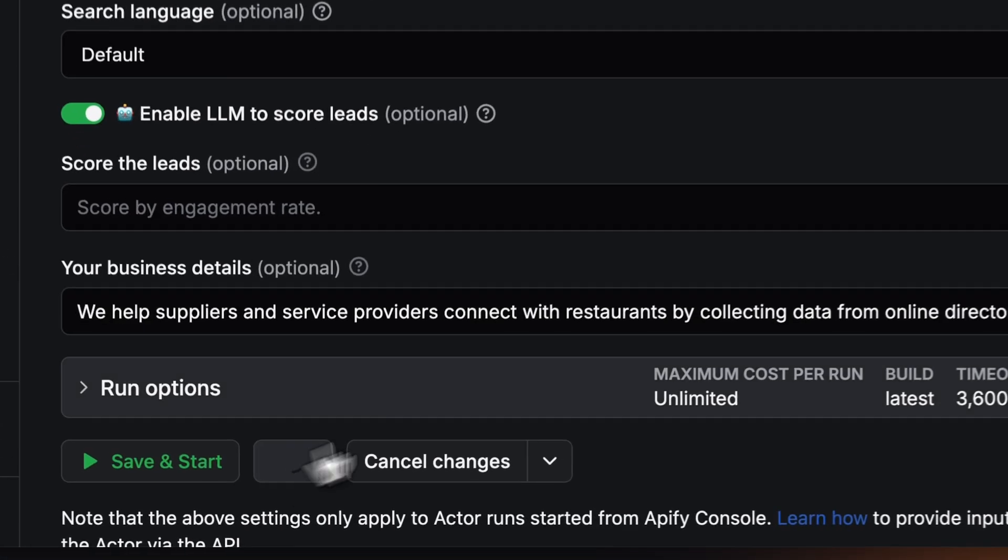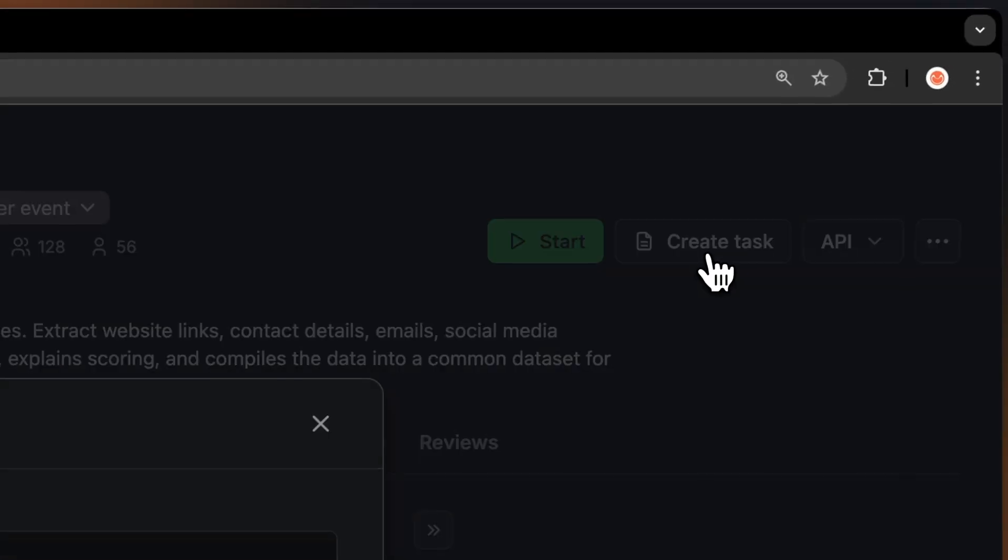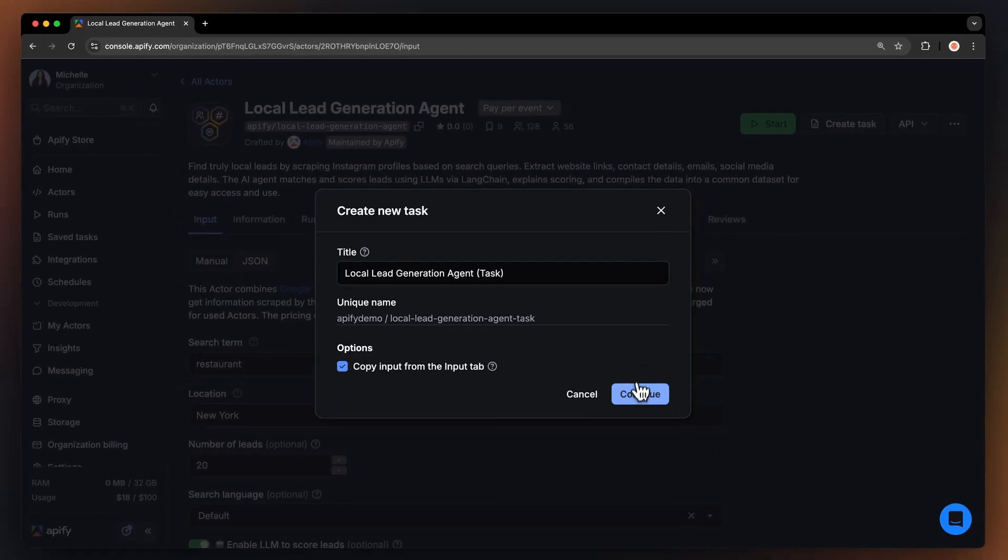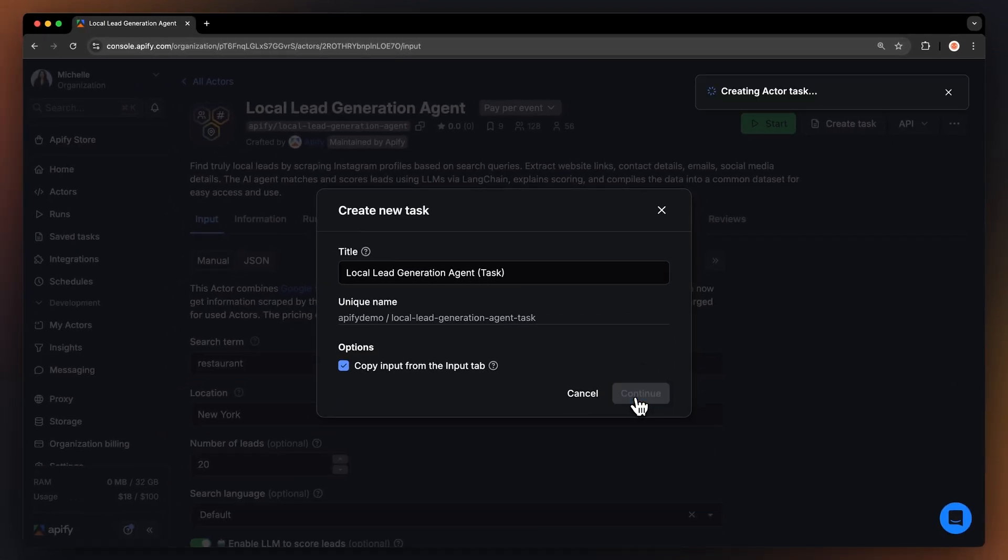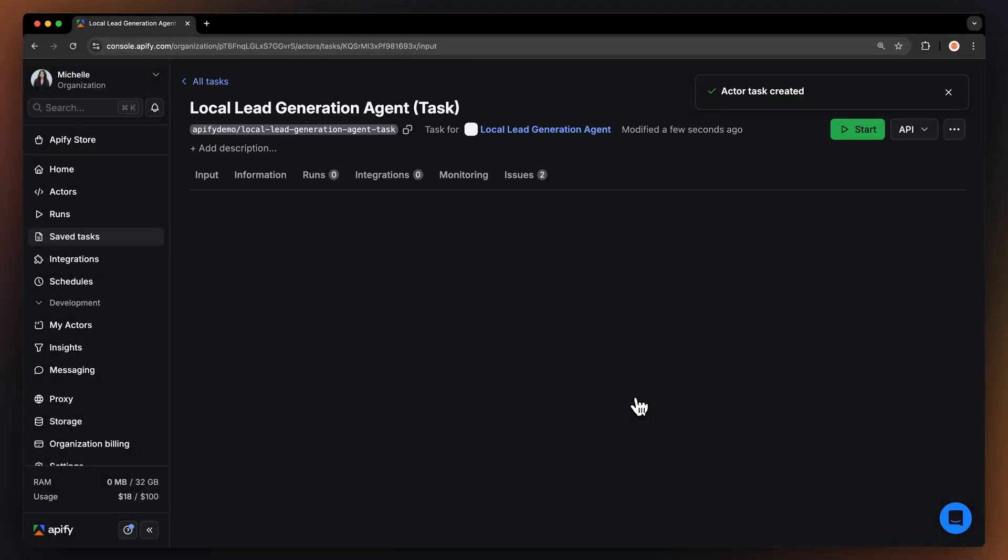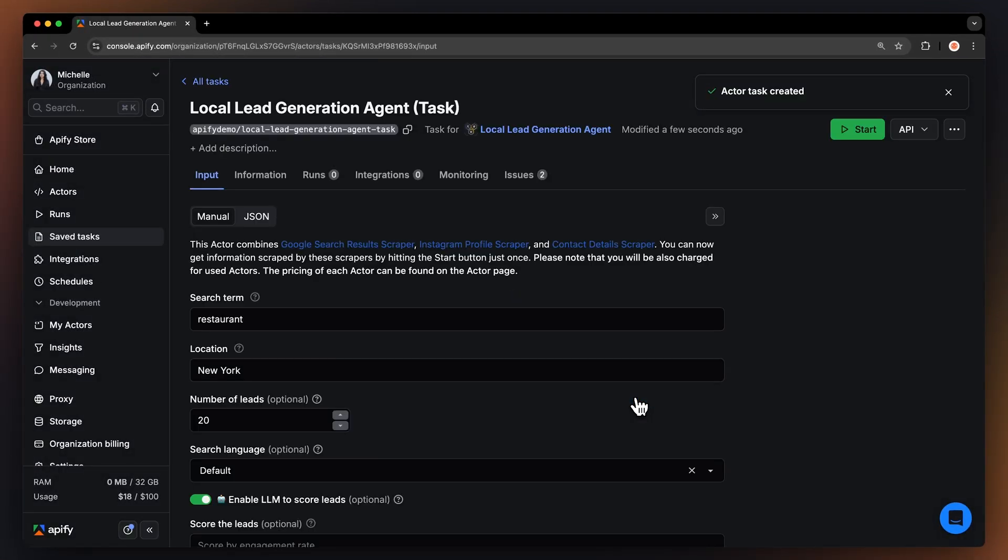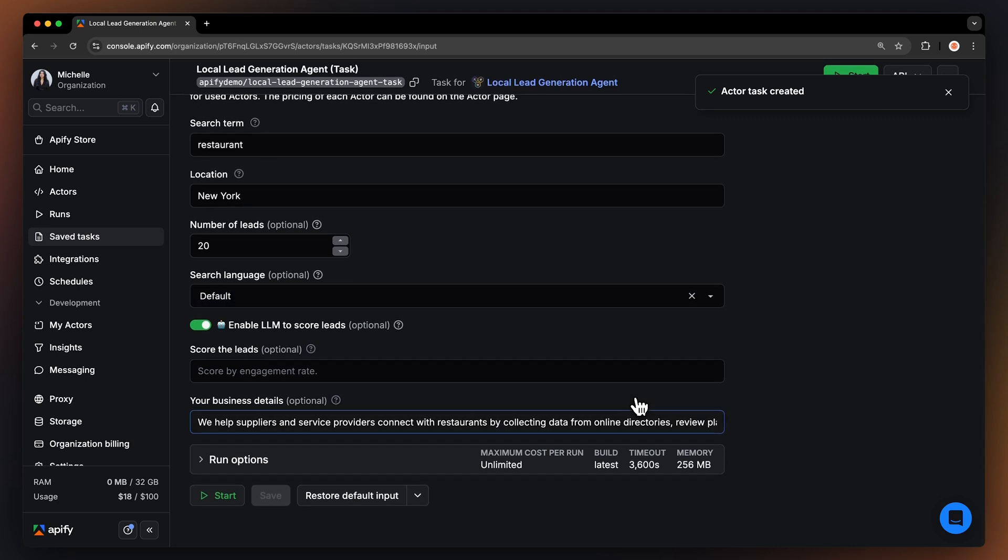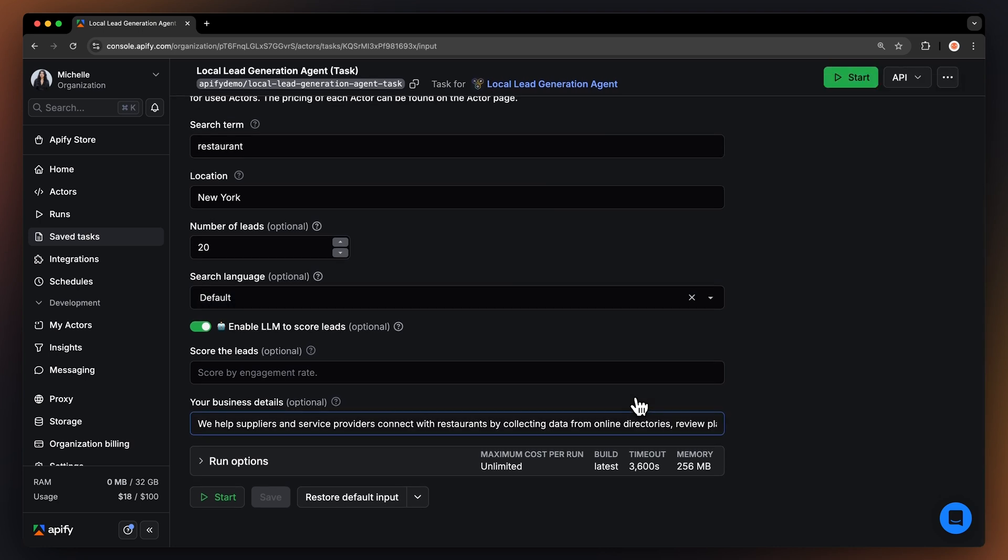Before running your actor, it's a great idea to save your configuration and turn it into a task. Think of a task as your version of an actor that lives in your account. Tasks are useful as you can schedule them and integrate them with other tools.